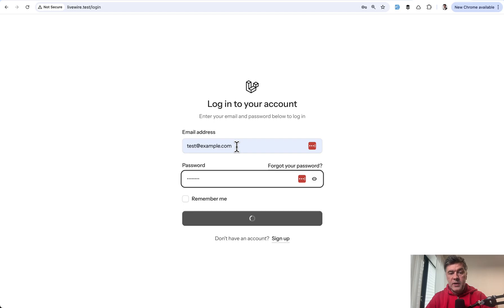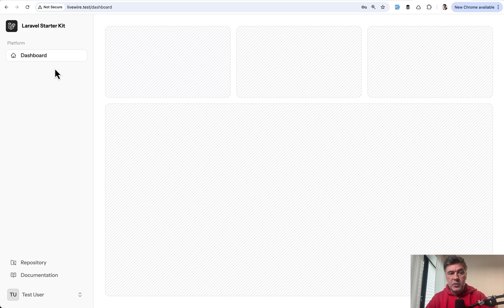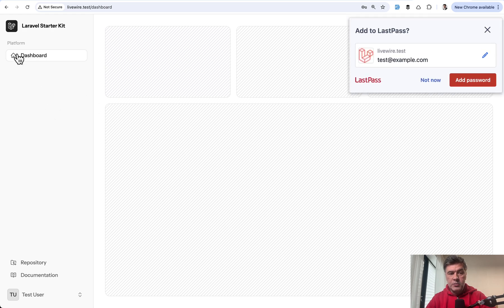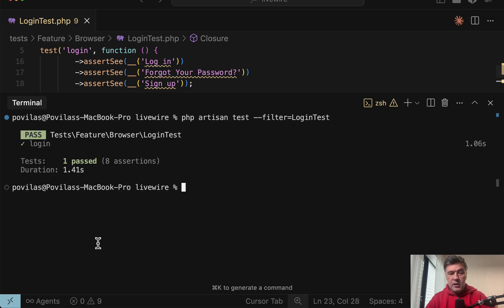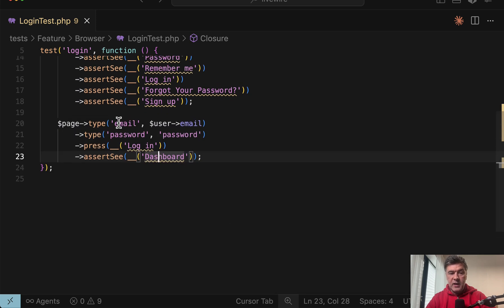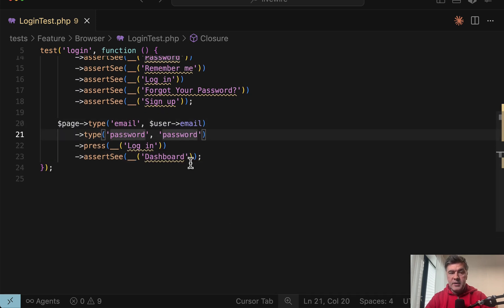So if I log in with test example, I should be redirected to dashboard and this text will be visible. But if I run the same in the test, will it succeed? Let's try it out. And yeah, in 1.41 seconds, it successfully typed the email and password and logged in.